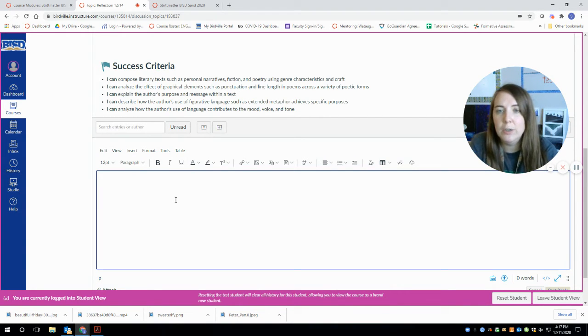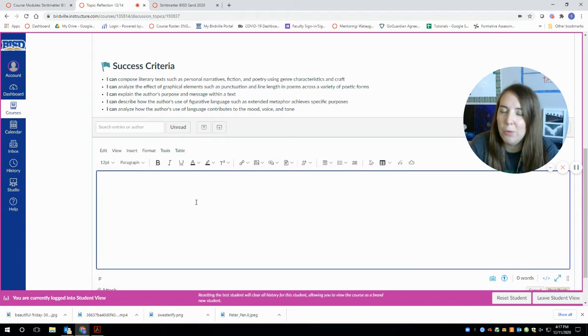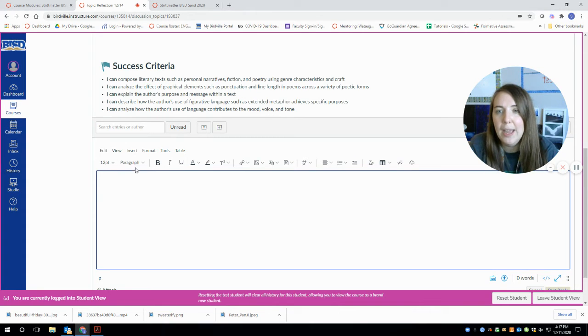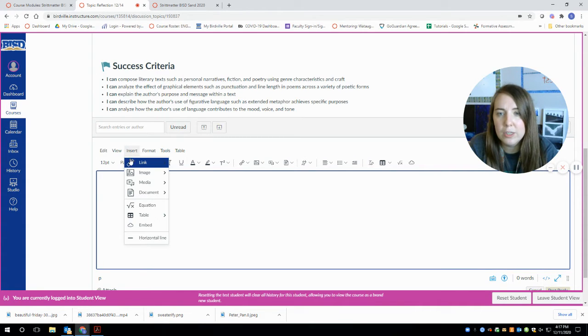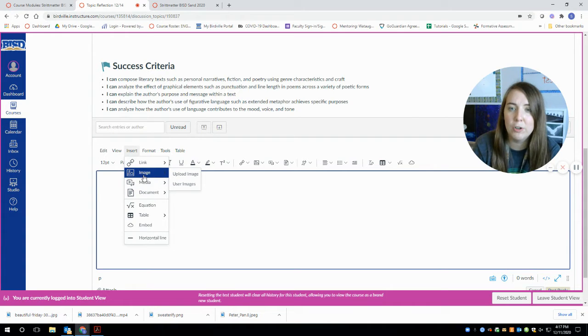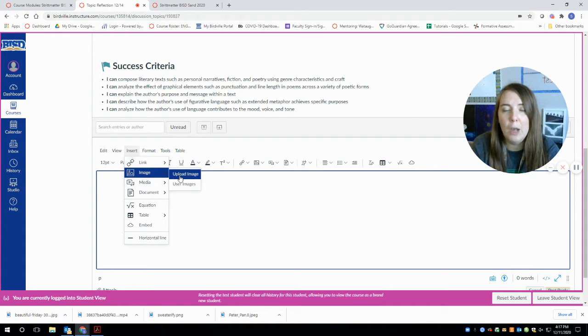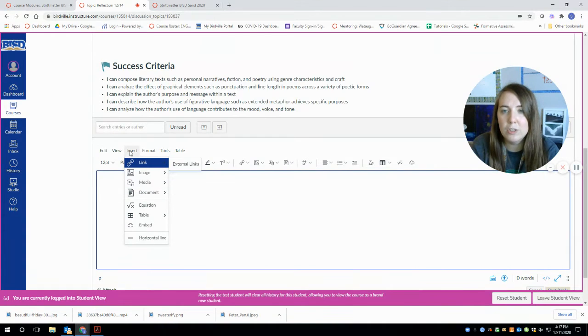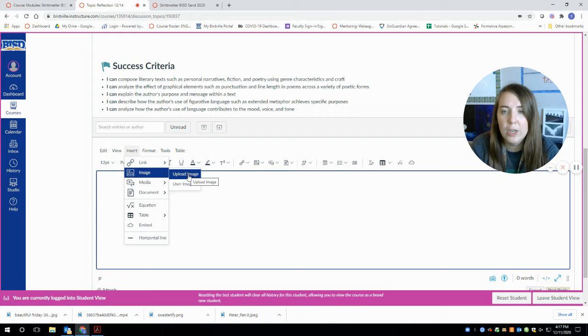If your poem is written, you can type it into this box, but I don't recommend doing that. I recommend going to insert and then if you did your poem on paper, taking a picture of it and uploading the image. So you go to insert and then upload image.